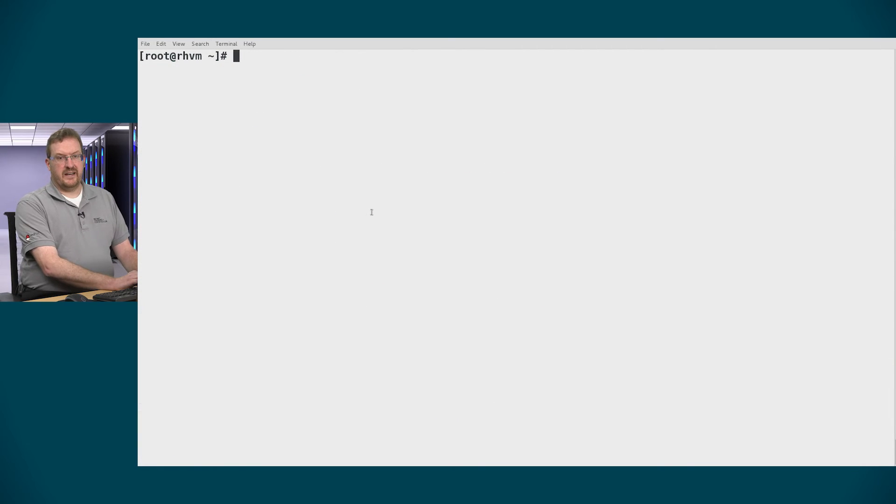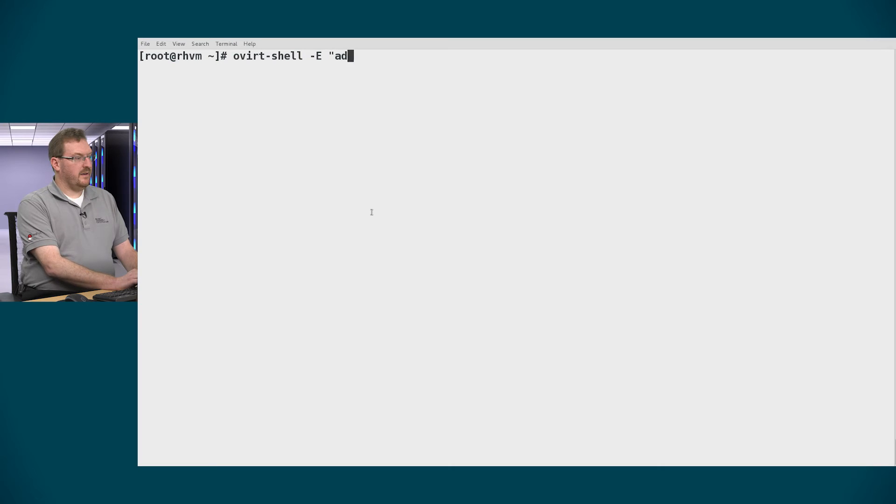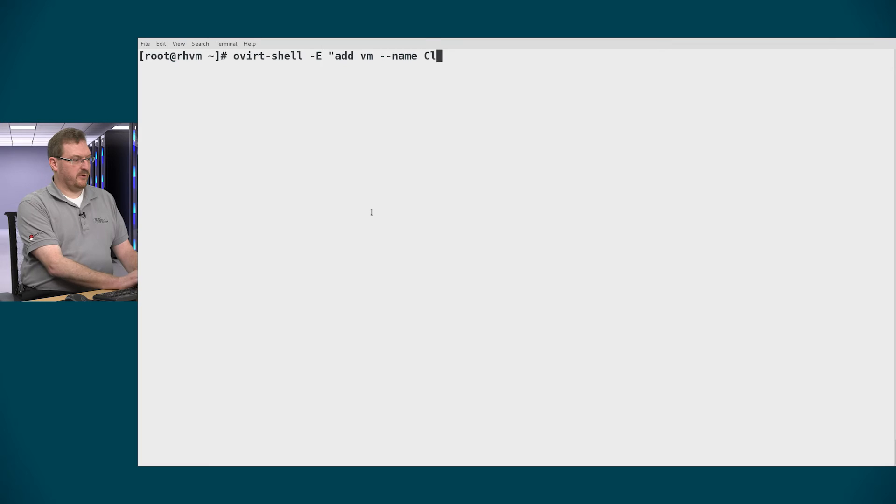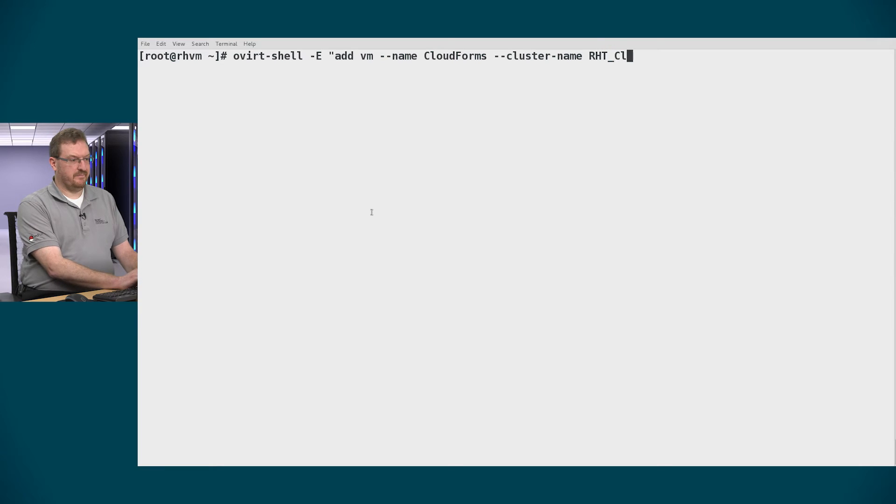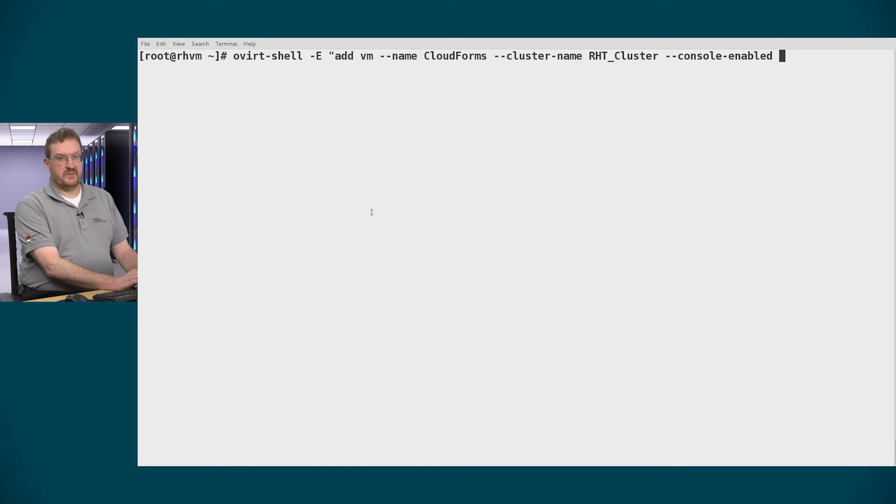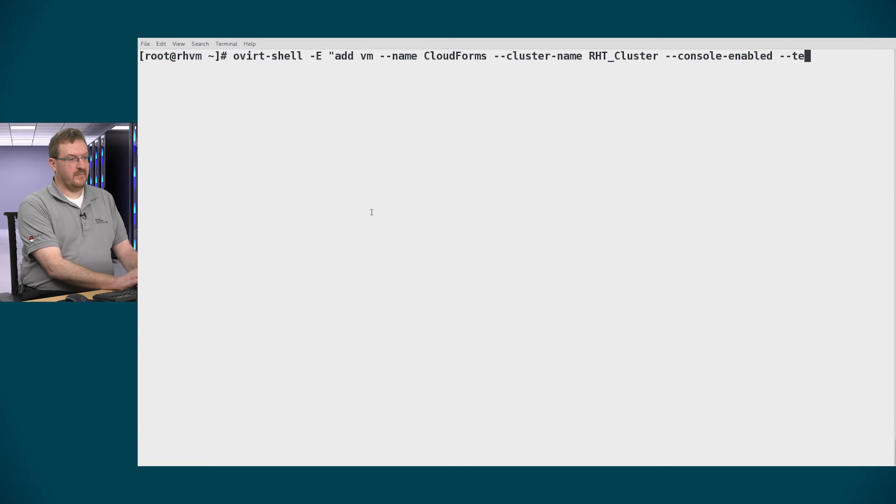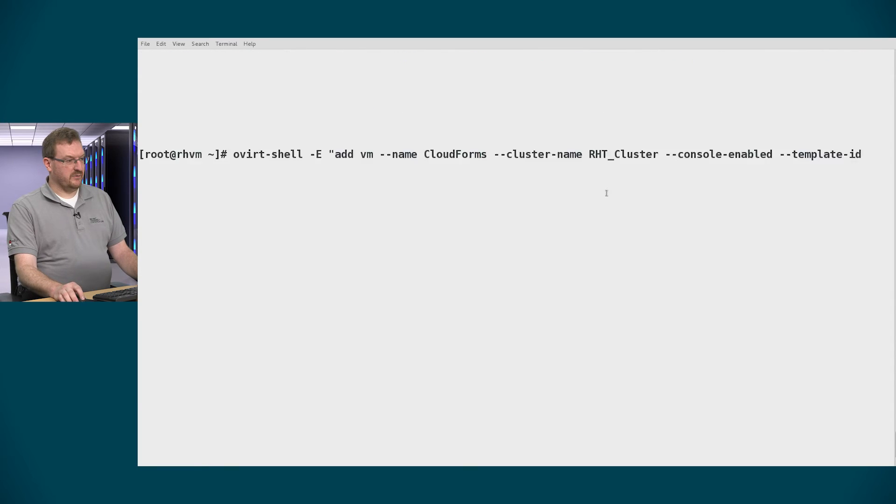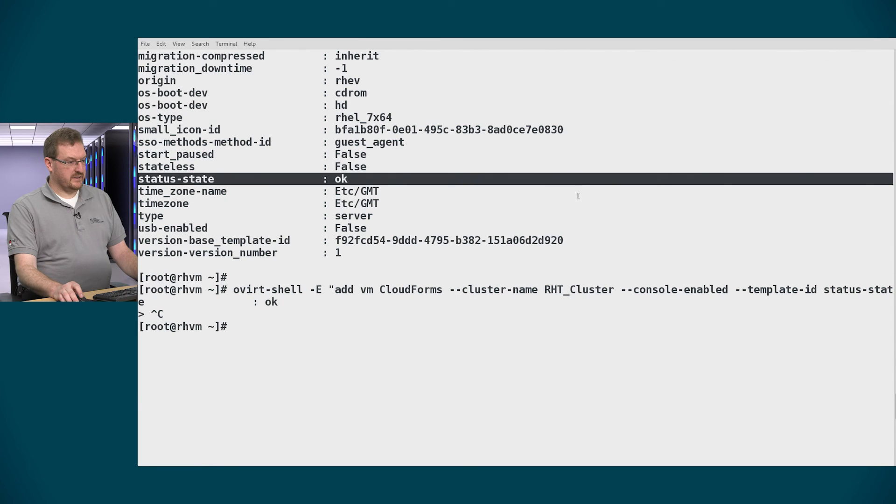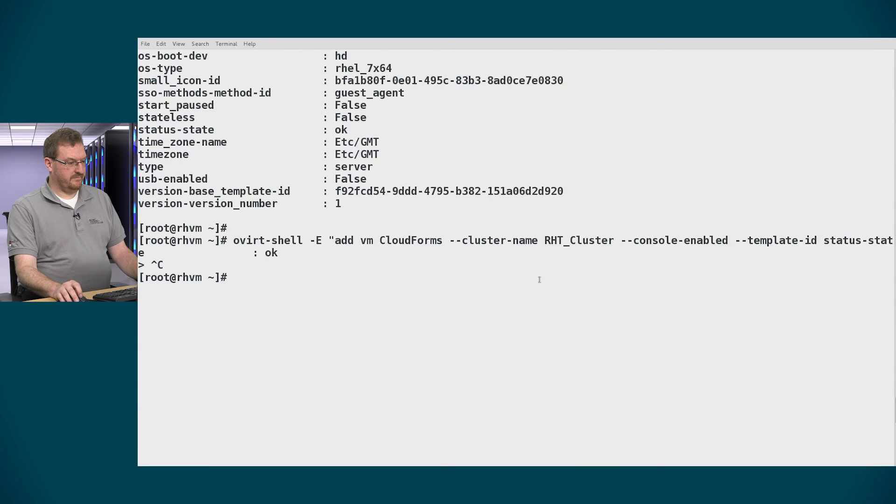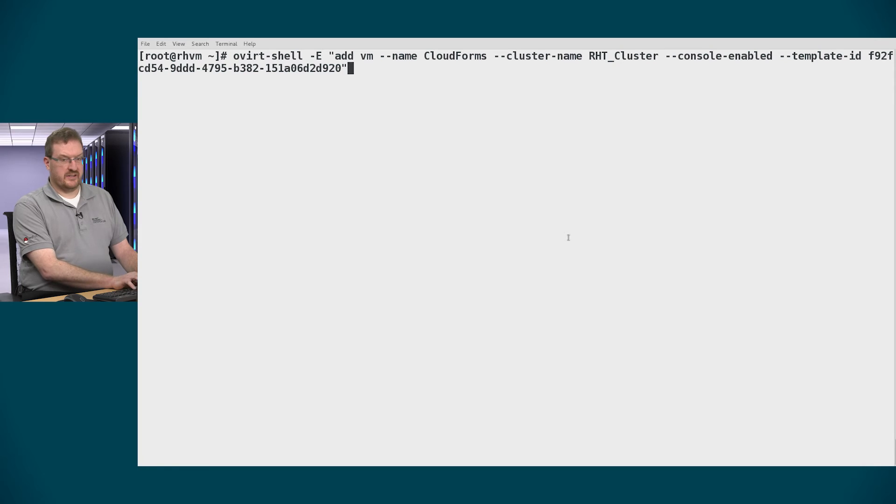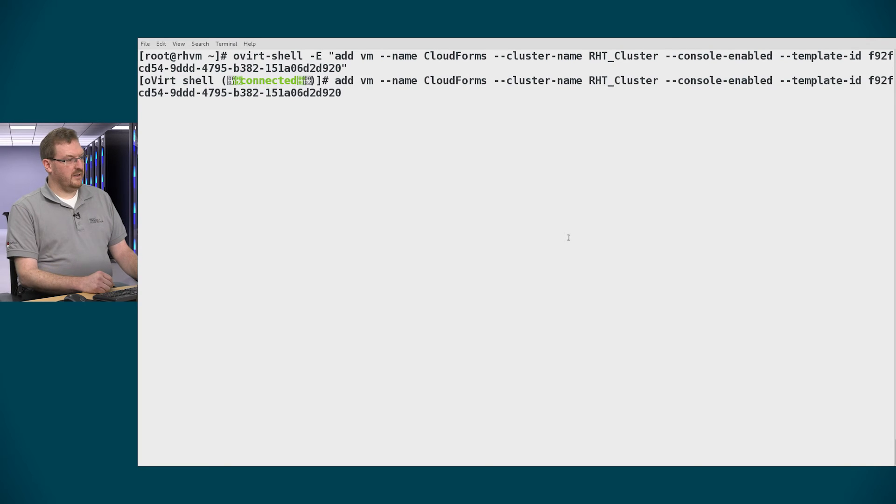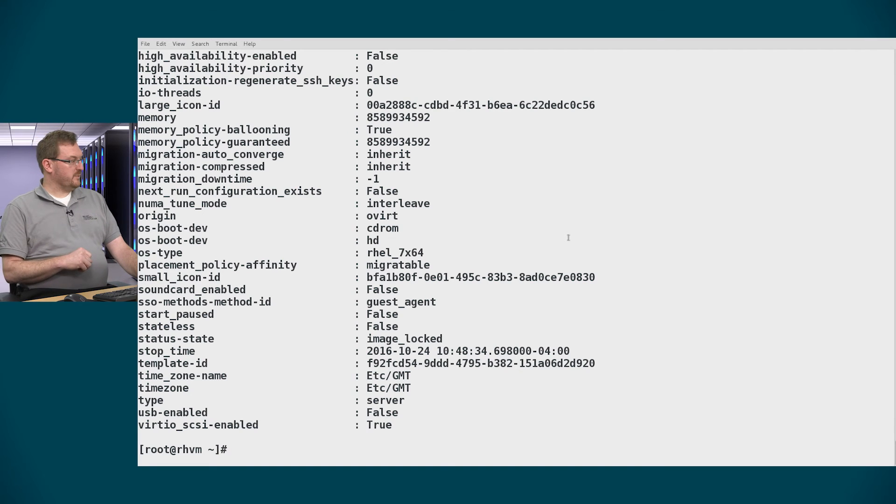Now we'll create a virtual machine. So we'll use ovirt-shell add VM. We'll give it a name and this time we'll just call it cloudforms to keep it simple. Cluster name is rht_cluster. Make sure that the console is enabled so we can do some initial configuration for cloud forms. And I'll go back and find the template ID that we've used previously. I'll copy and paste that into my command. Finish it off with a quote. And that should start the process of creating a virtual machine.